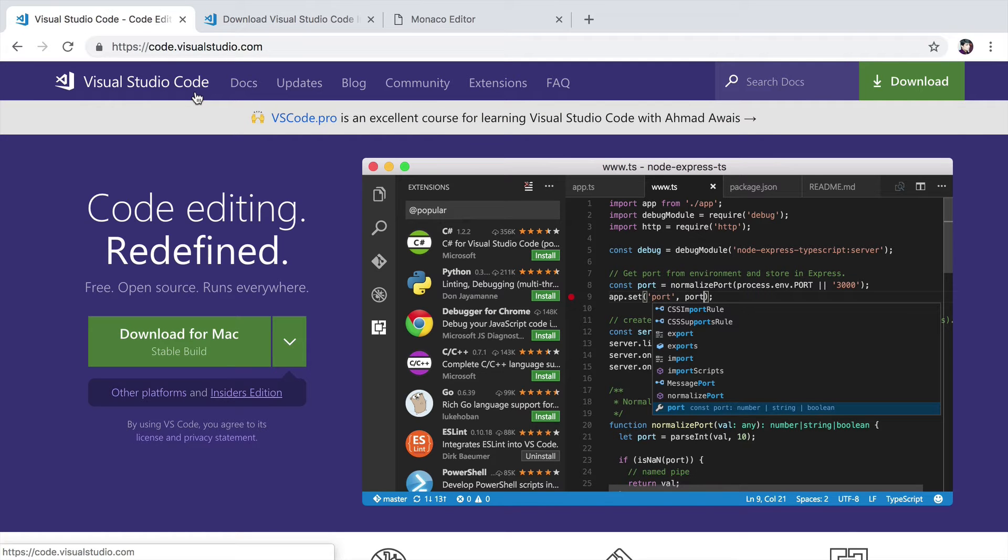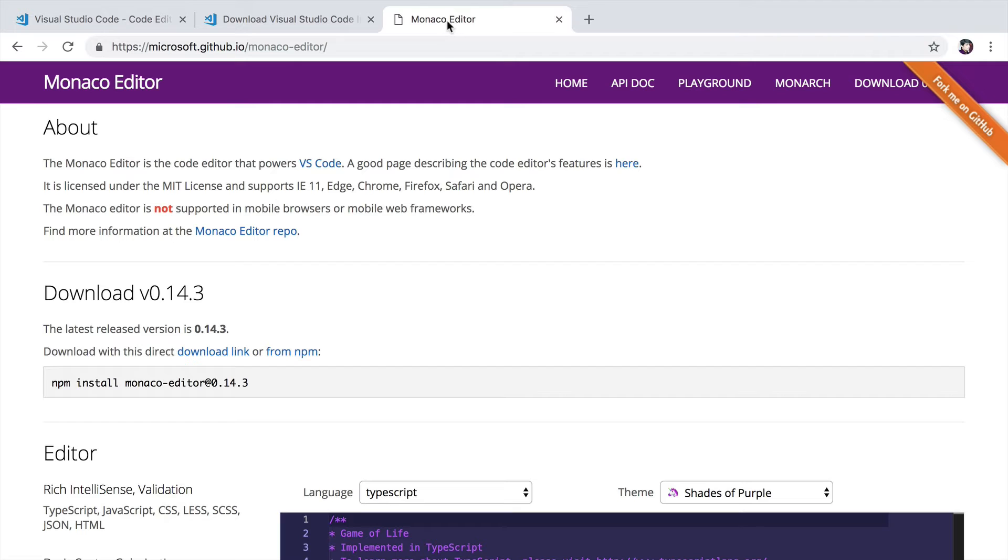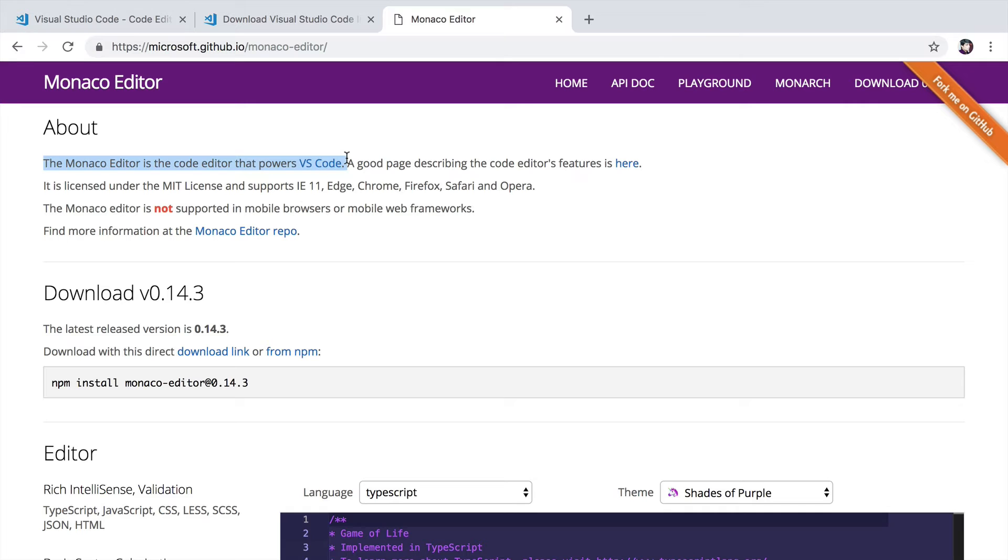Visual Studio Code, which is also called vscode or simply code, actually came out of this Monaco editor. The Monaco editor is the code editor that powers vscode. You can actually install it with npm anywhere you want.